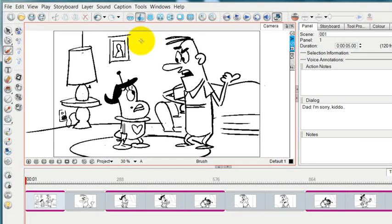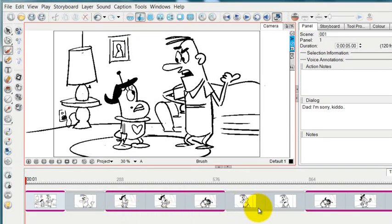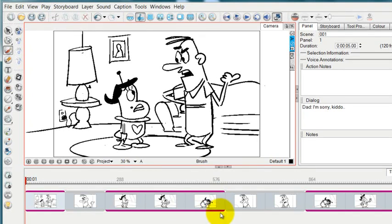The timeline workspace is going to let us play with the timing to change the timing and to add soundtracks and to add camera effects. So let's get started taking a look at that.